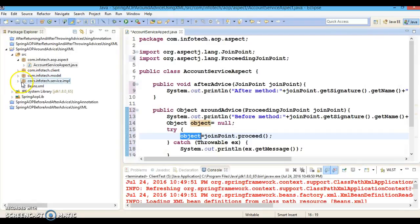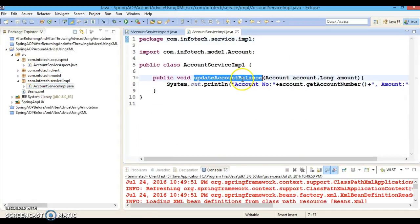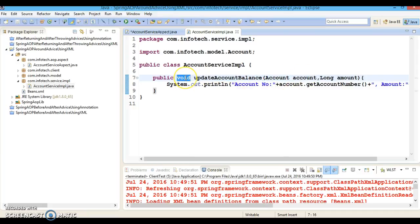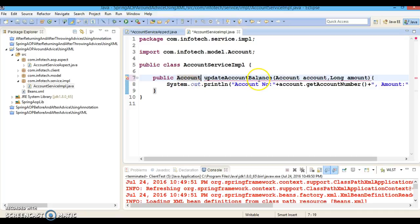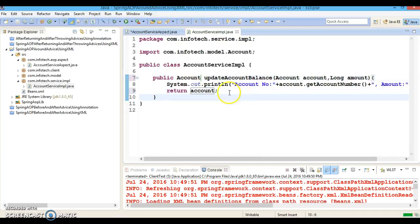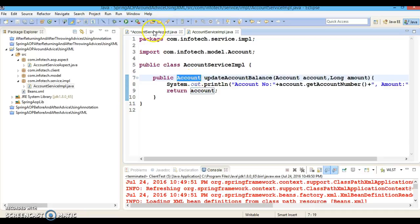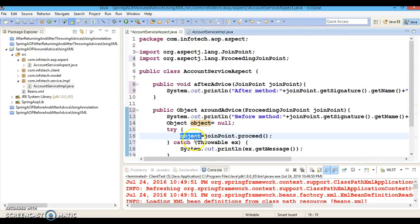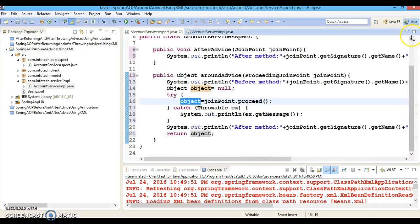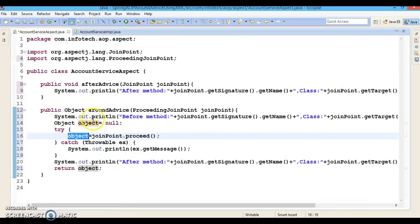Since the method we are calling returns an Account object, let's make the return type Account and return the same Account object. When we call this API from the client program, the method returns the account and the Account object will be stored in this object instance. My agenda is to make use of before, after, after-returning, and after-throwing advice all within the around advice.